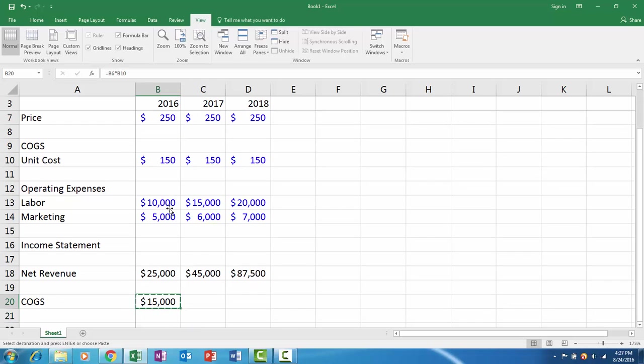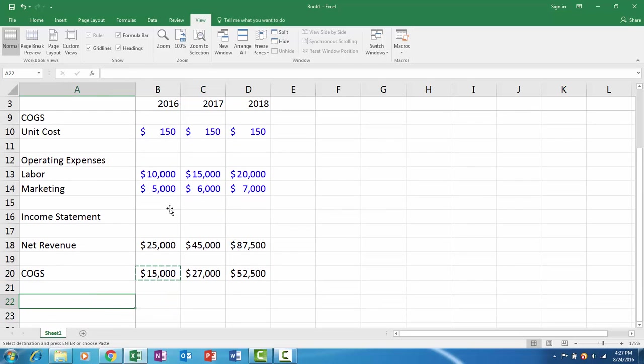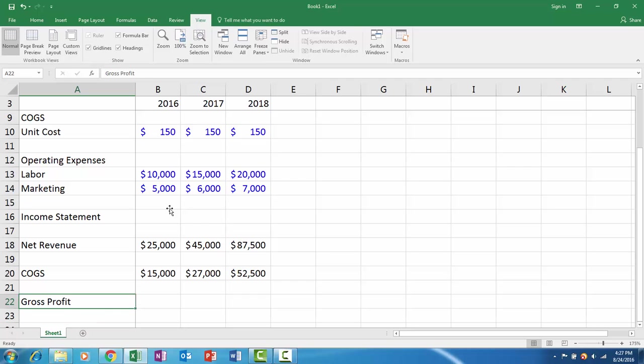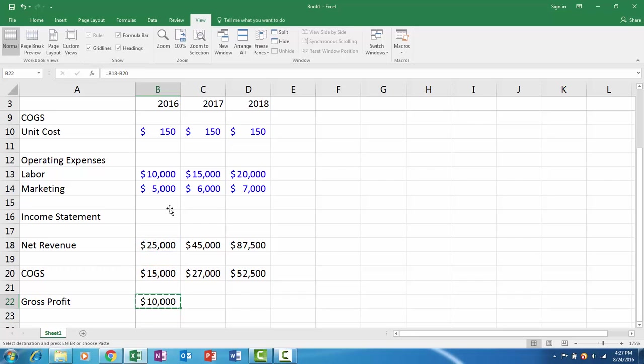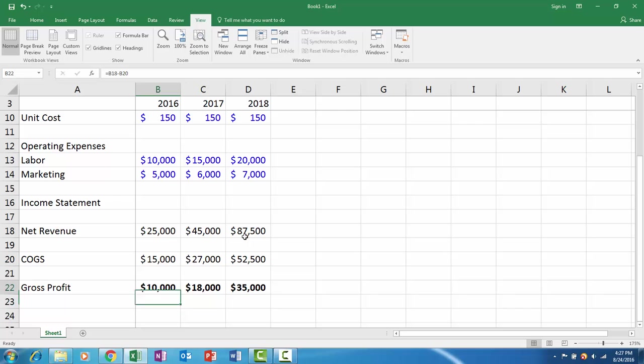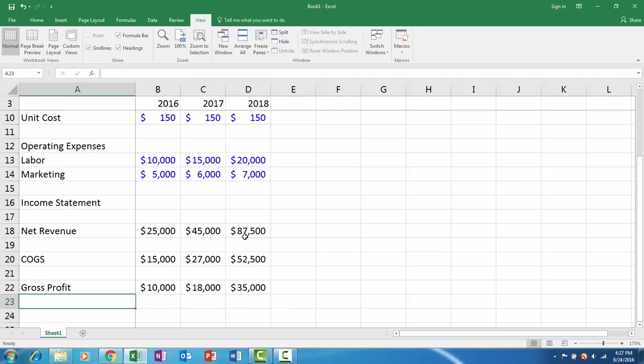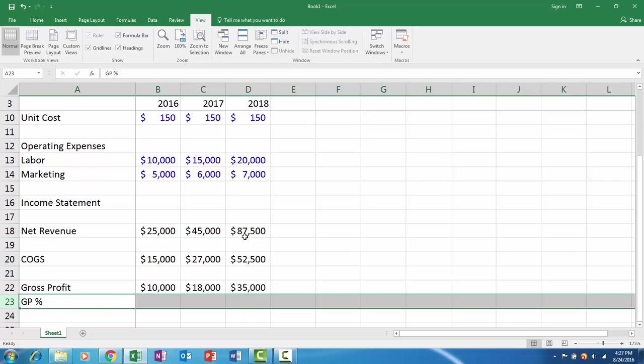Control+C and drag it over. Now we have our gross margin or gross profit. That will be our revenue minus our direct costs, which are our cost of goods sold.